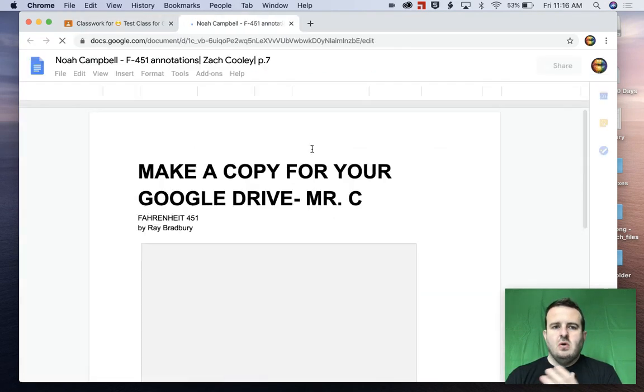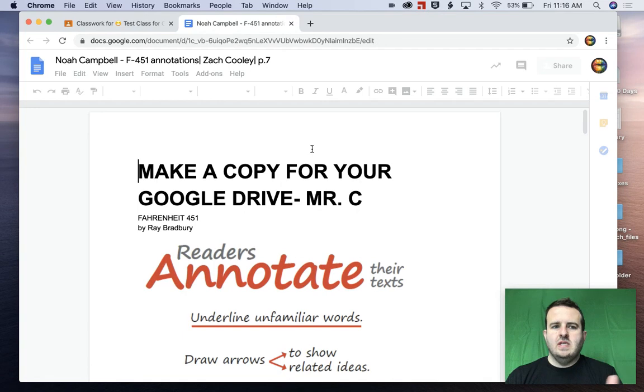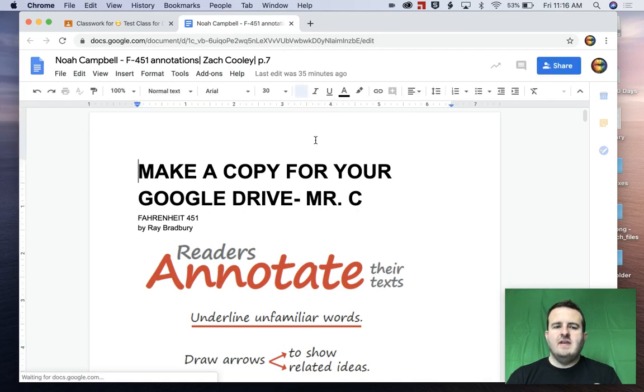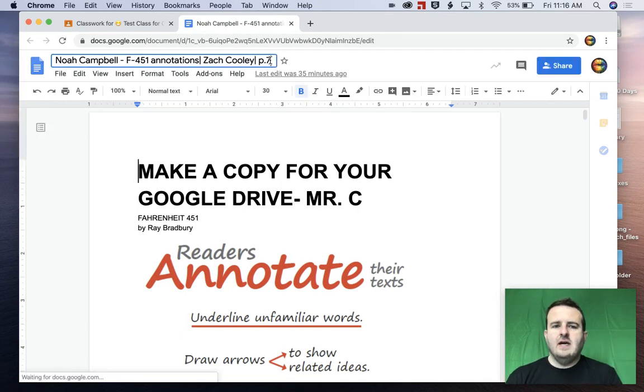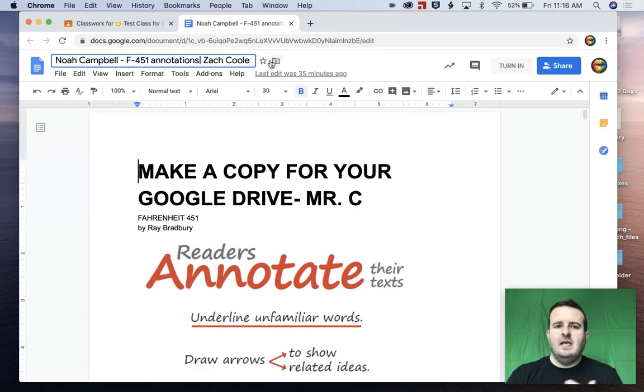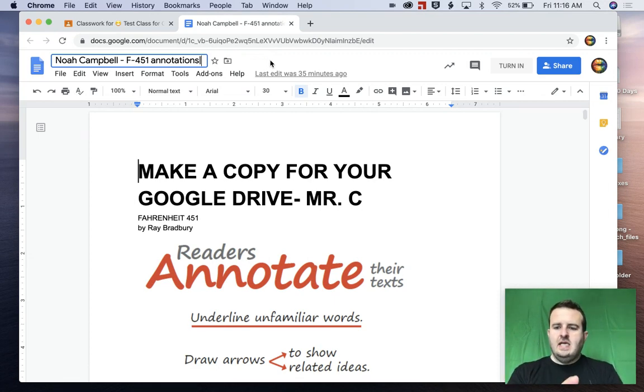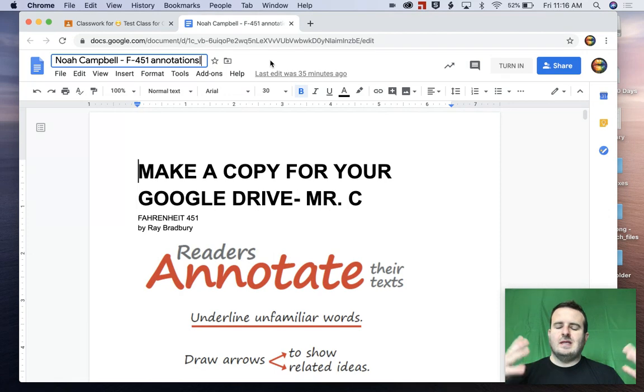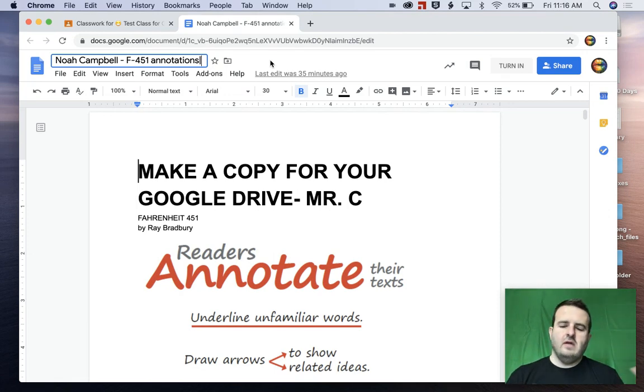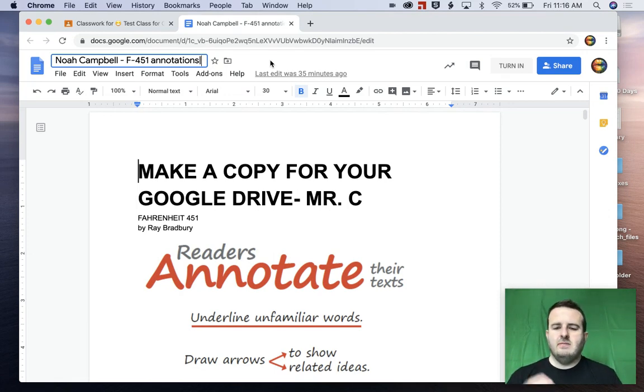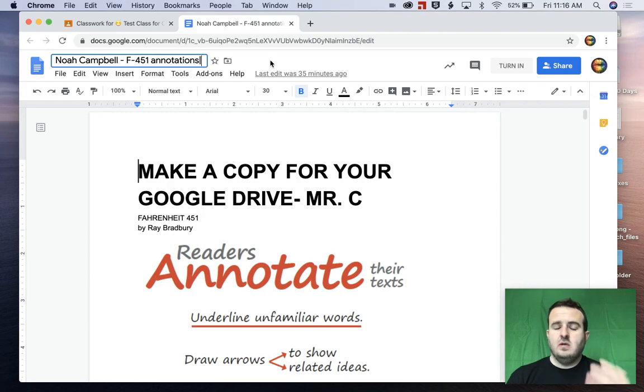So when we go to this, what we have now is Noah has a copy, which is my son, of this document now in his Google drive, which is basically like the digital file cabinet for all of his images and pictures and documents and files and spreadsheets in Google drive.